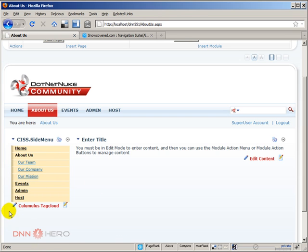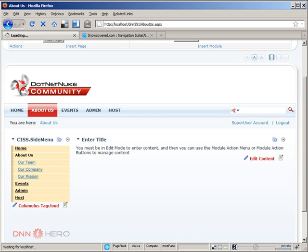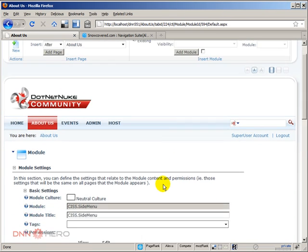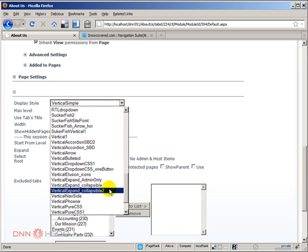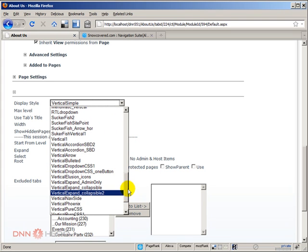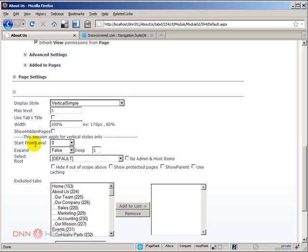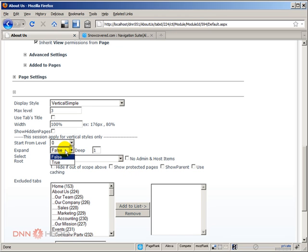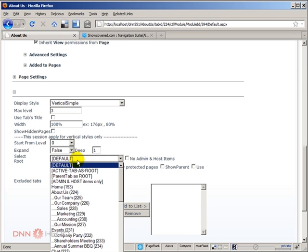So, let's go to the settings of this module. Under the action menu, let's go to settings. So, under the settings, we can scroll all the way down. And the first option is called display style. So, there are lots of different styles to choose from. We're just going to be exploring some of those, but not right now. There are some more important settings that I want to mention. You can define how many levels you want to display maximum. Right now, it's set to 3. Let's leave it like that. Use tabs title, width, show hidden page or not. This is important if you want to show hidden page or not in that structure. Start from level 0. Right now, it's set to 0. I can specify the level that I want. I can also say that I want to expand yes or no. True or false, actually. And how deep I want it to go. And I can select what is the root.